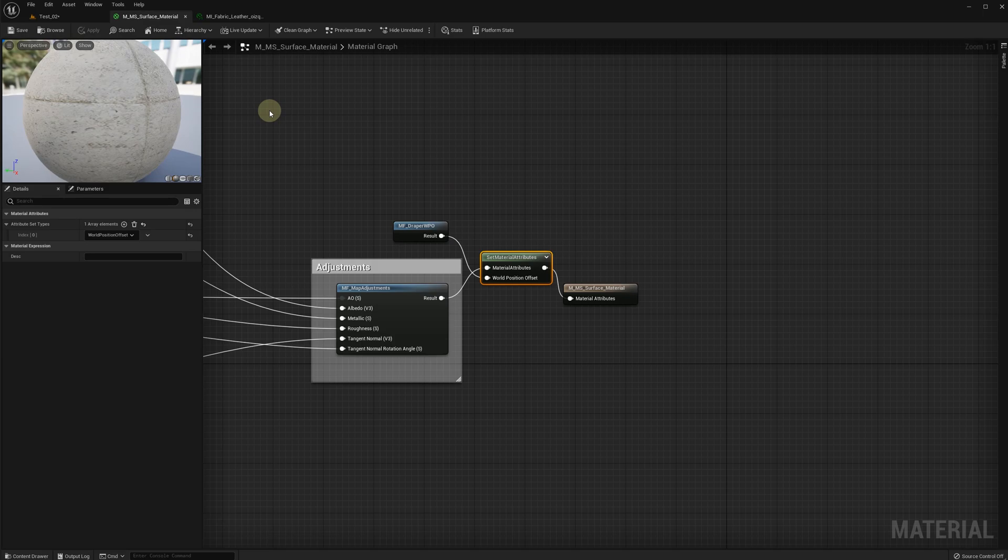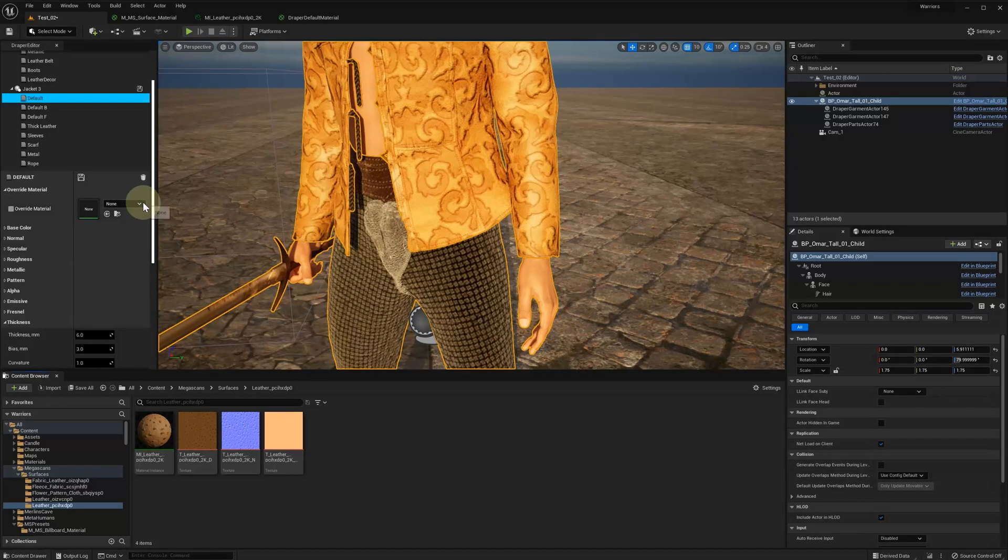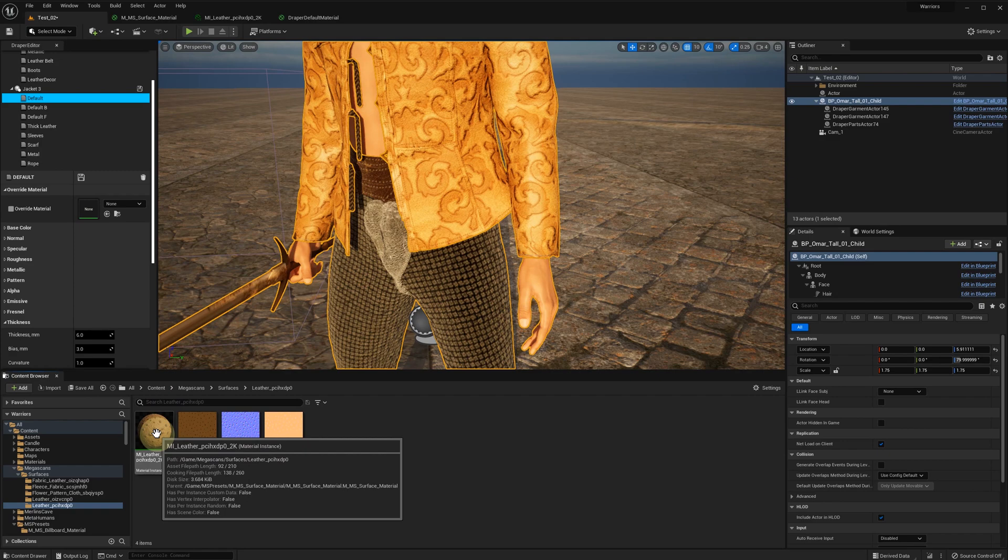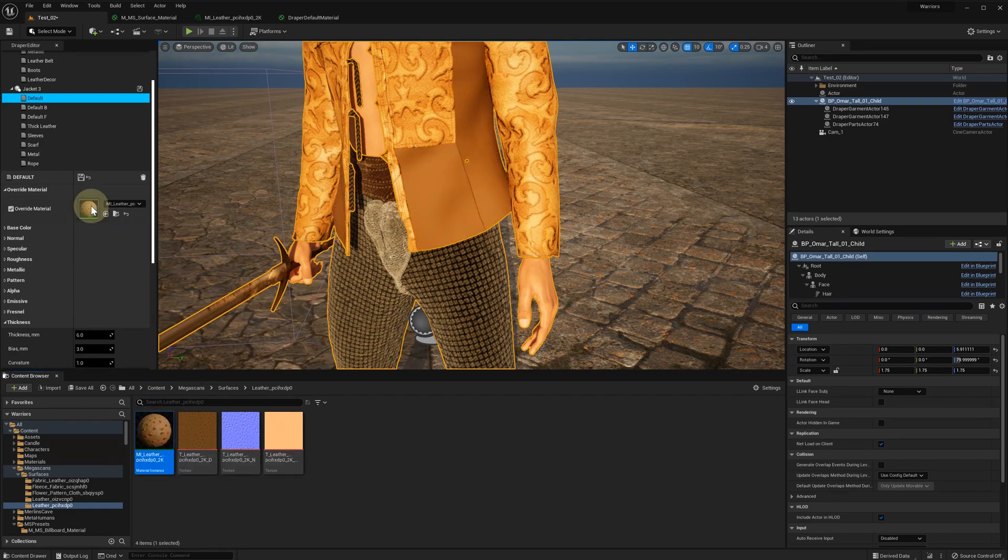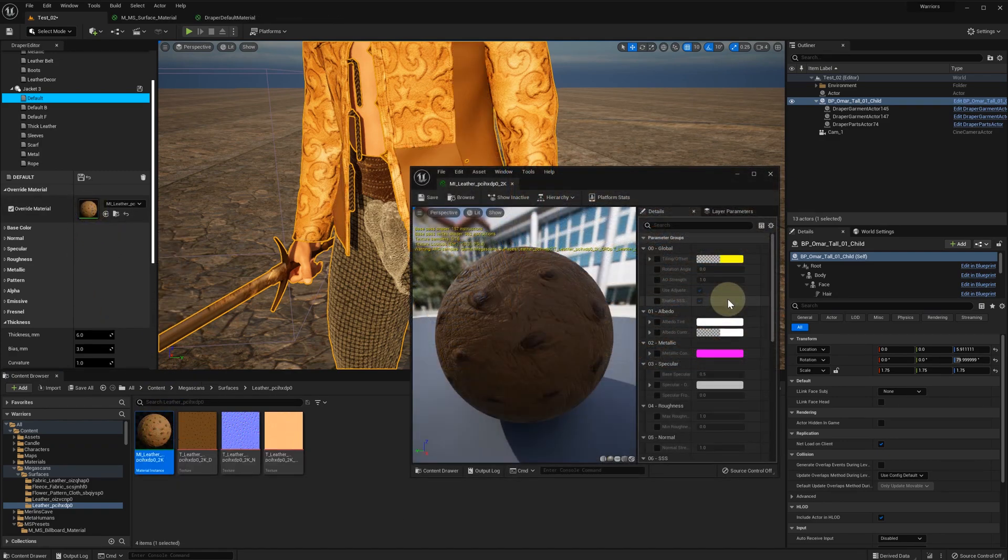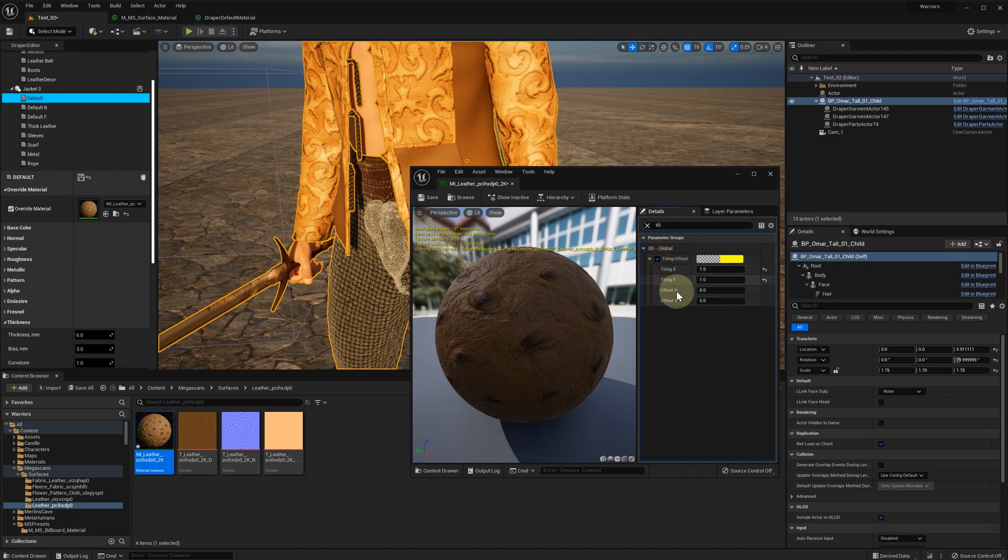Save and add the new Megascan material instance to the Draper Editor override material slot. And then we want to adjust the UV scale in this instance. It's called Tiling. And we are going to adjust it to our liking.